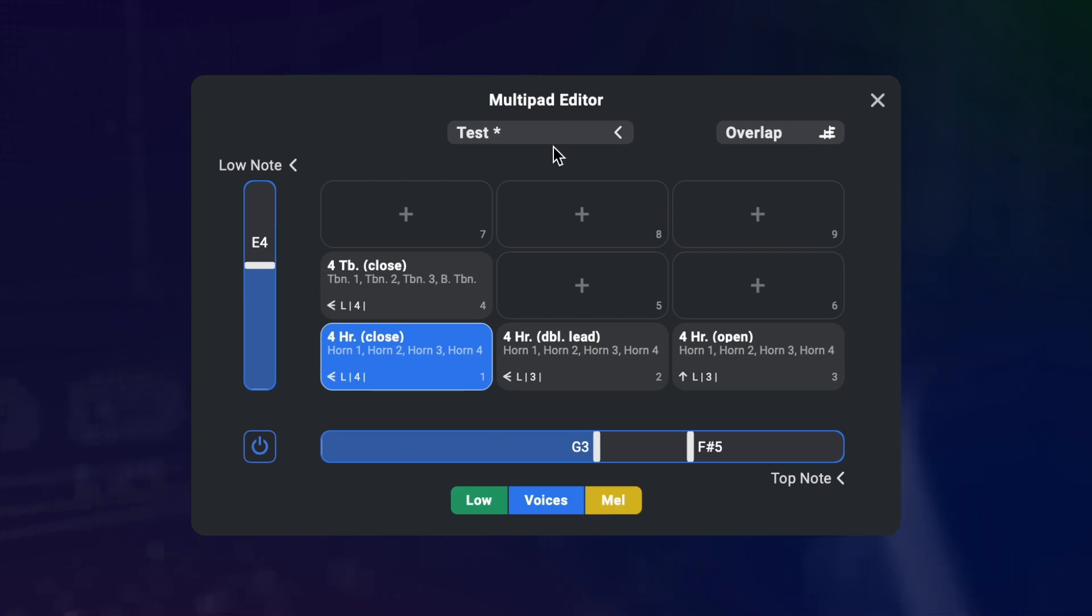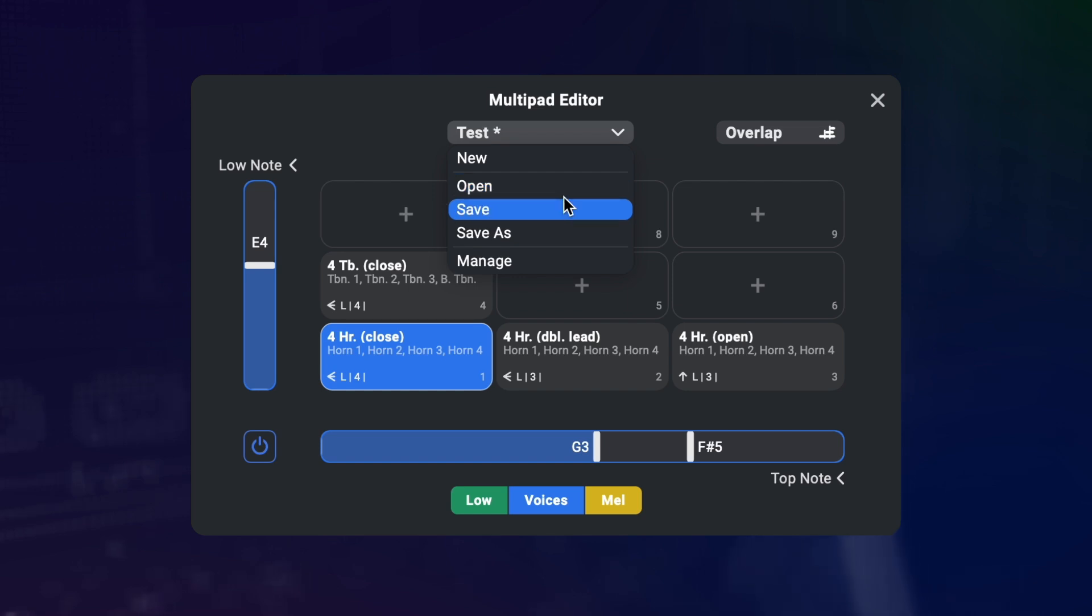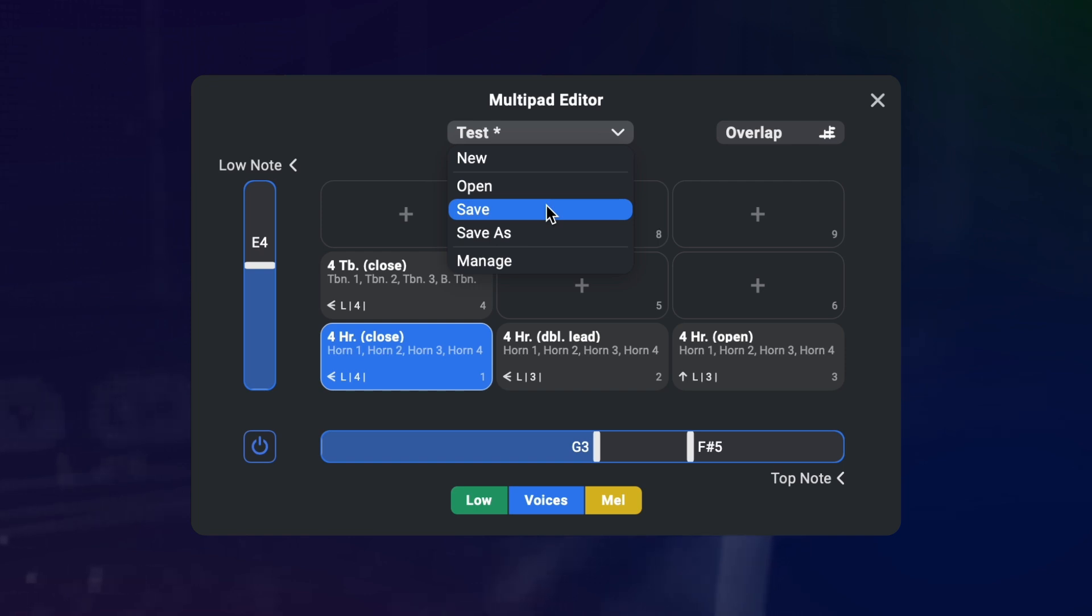If you really like something you have built, you can save it as a multipad preset here. This only saves the multipad configuration and not the presets. This way you don't have 15 duplicates of your presets in your folder if you build multiple different multipads with the same presets.